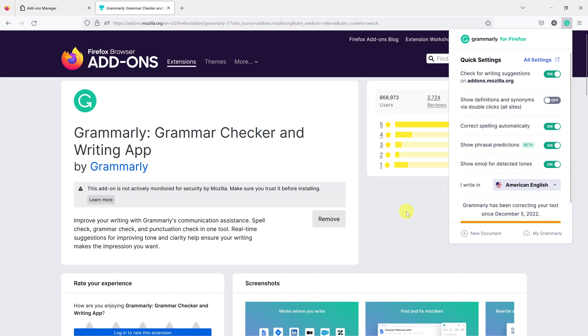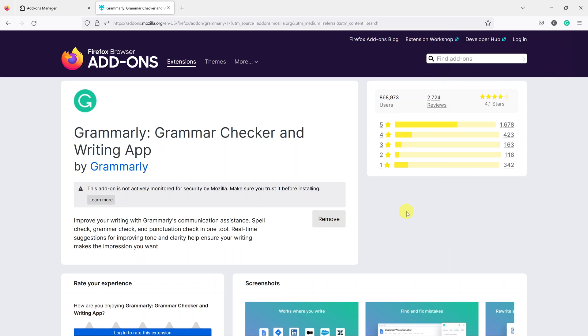And that's basically how you can install Grammarly on Mozilla Firefox. Thanks for watching. Leave your comments and questions down below and good luck.